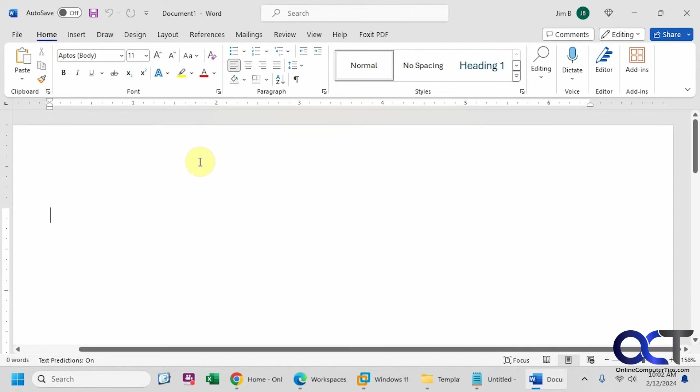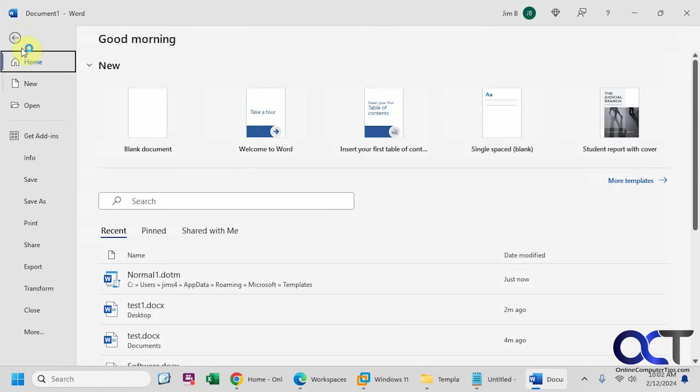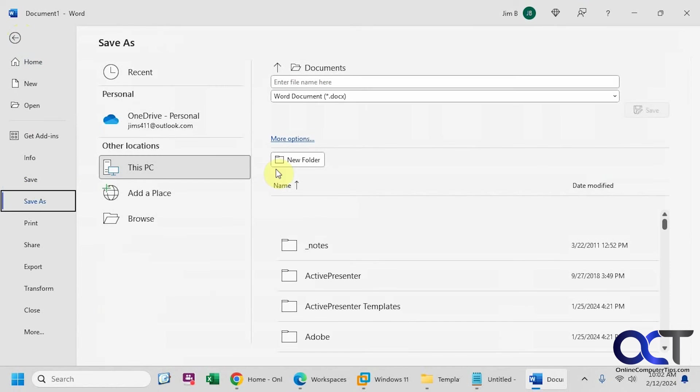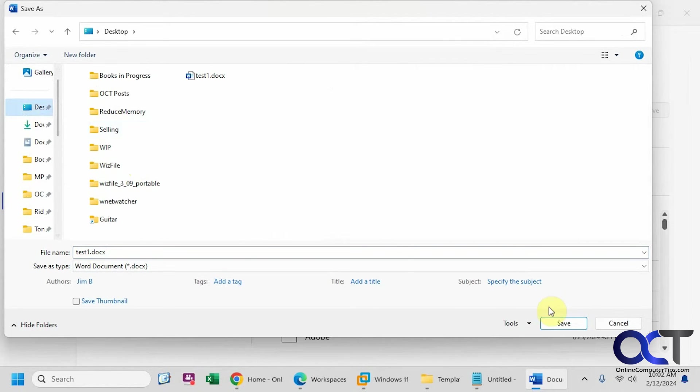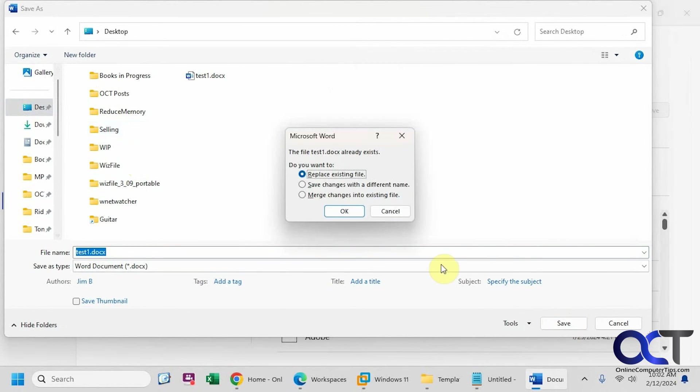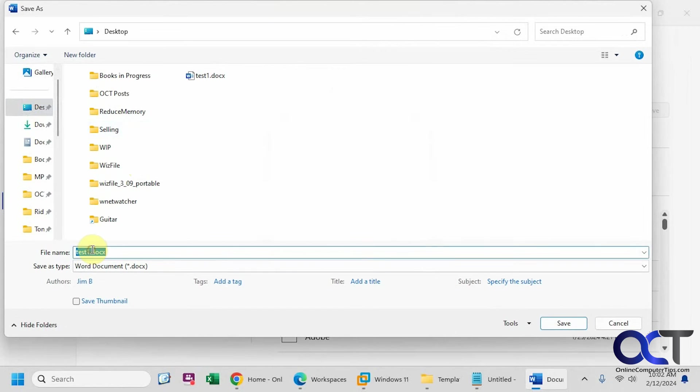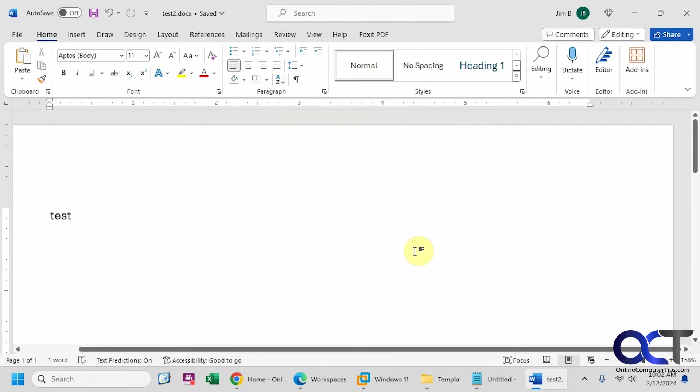Blank document. Test. Save. Go to the desktop. Let's give it a different name here. And now you can see it didn't give us that message about needing to upgrade the file format.